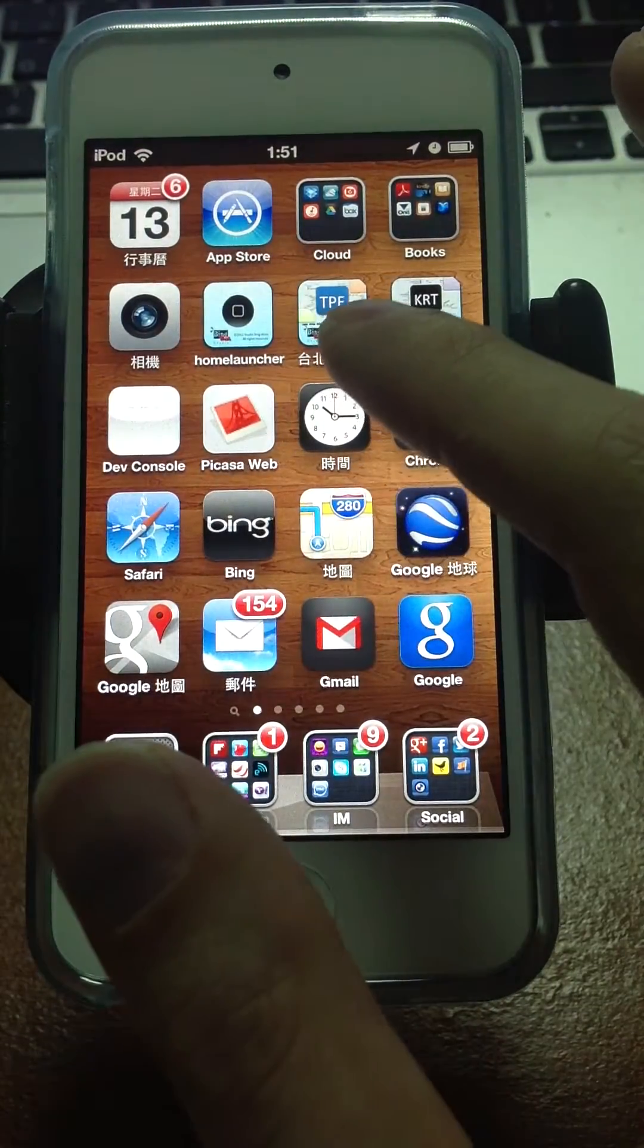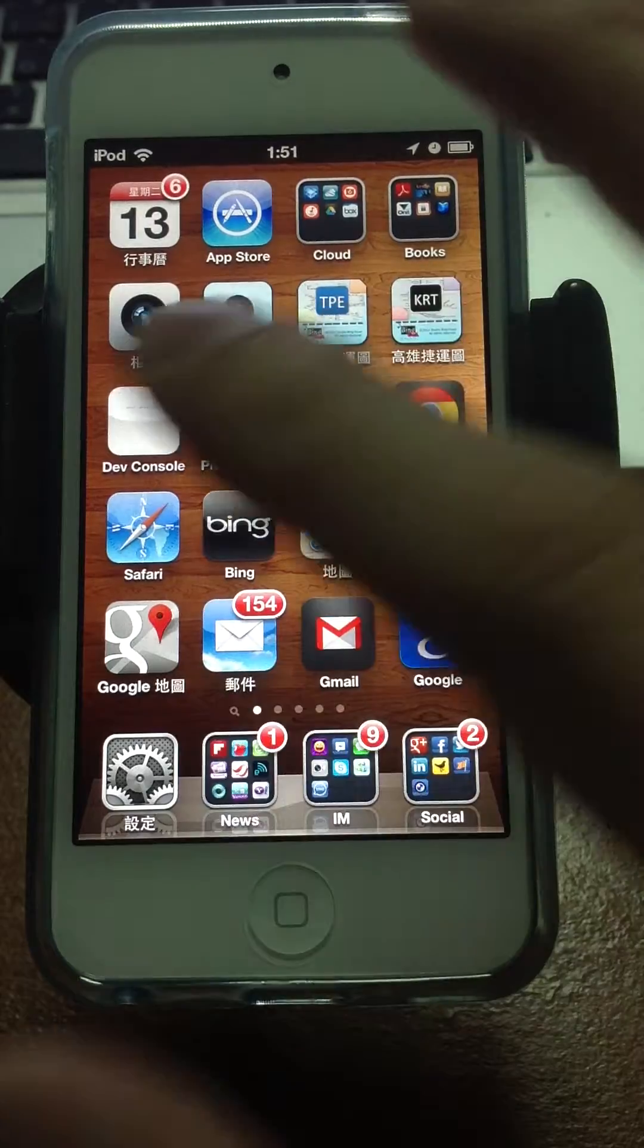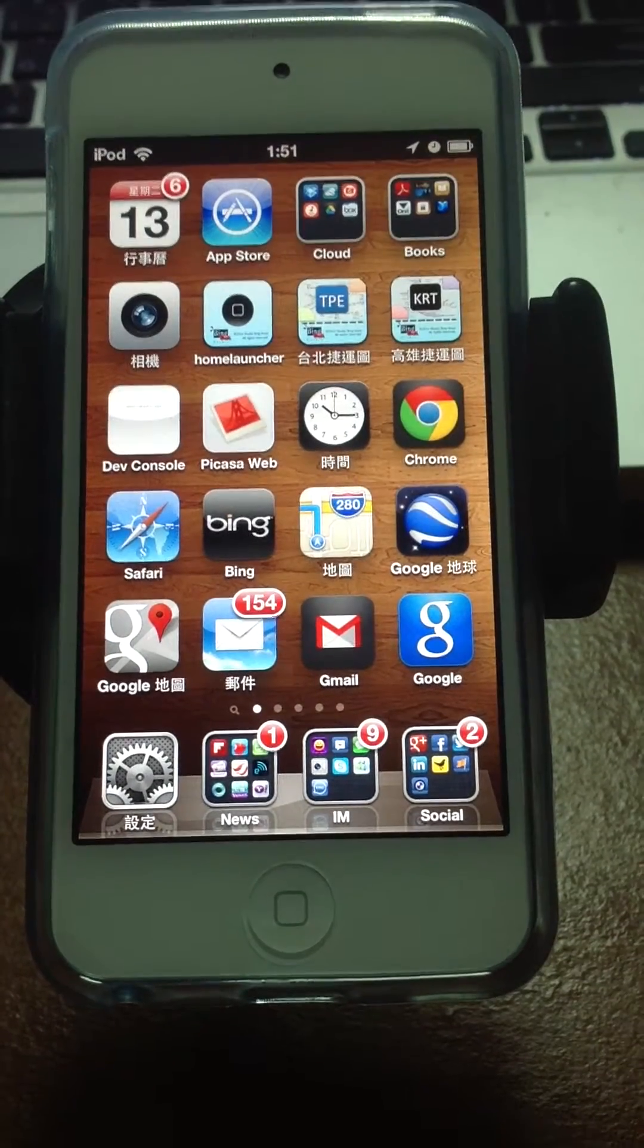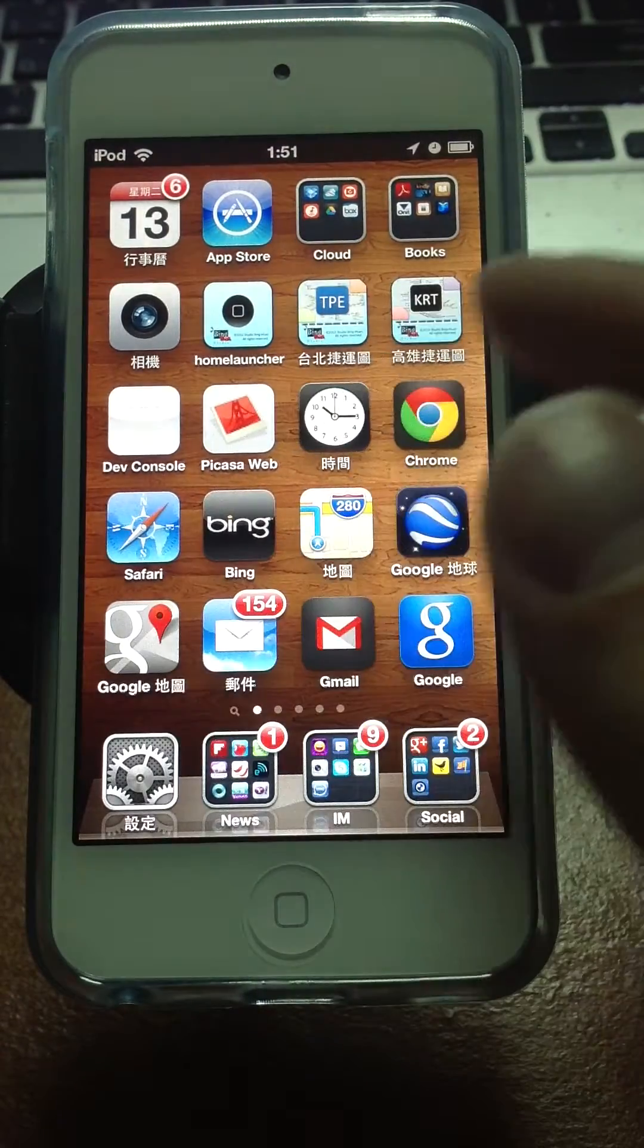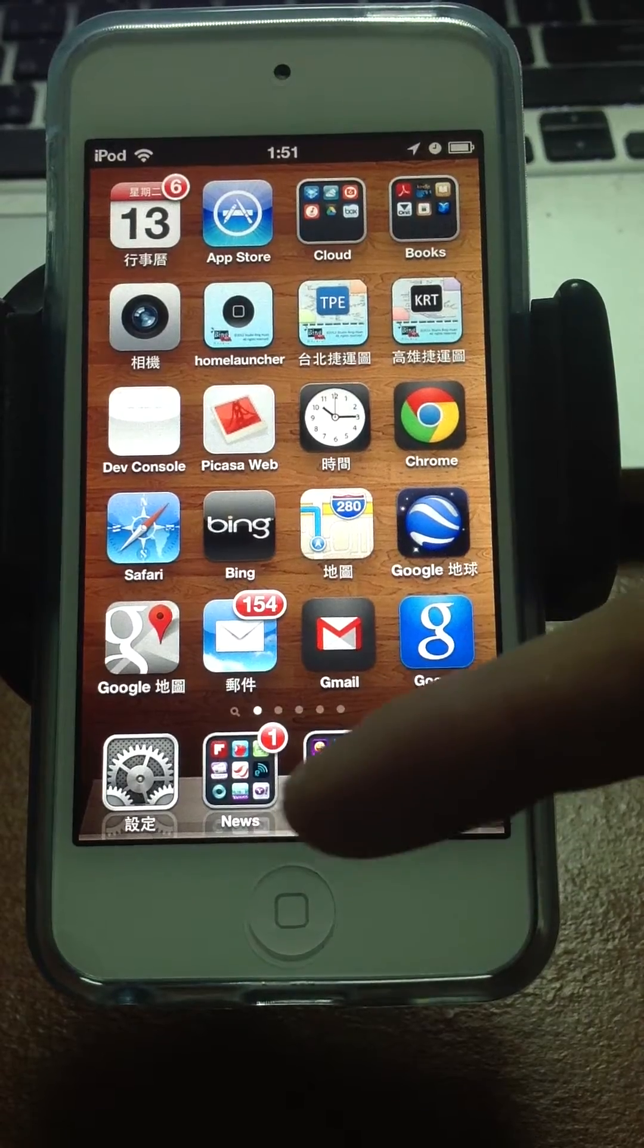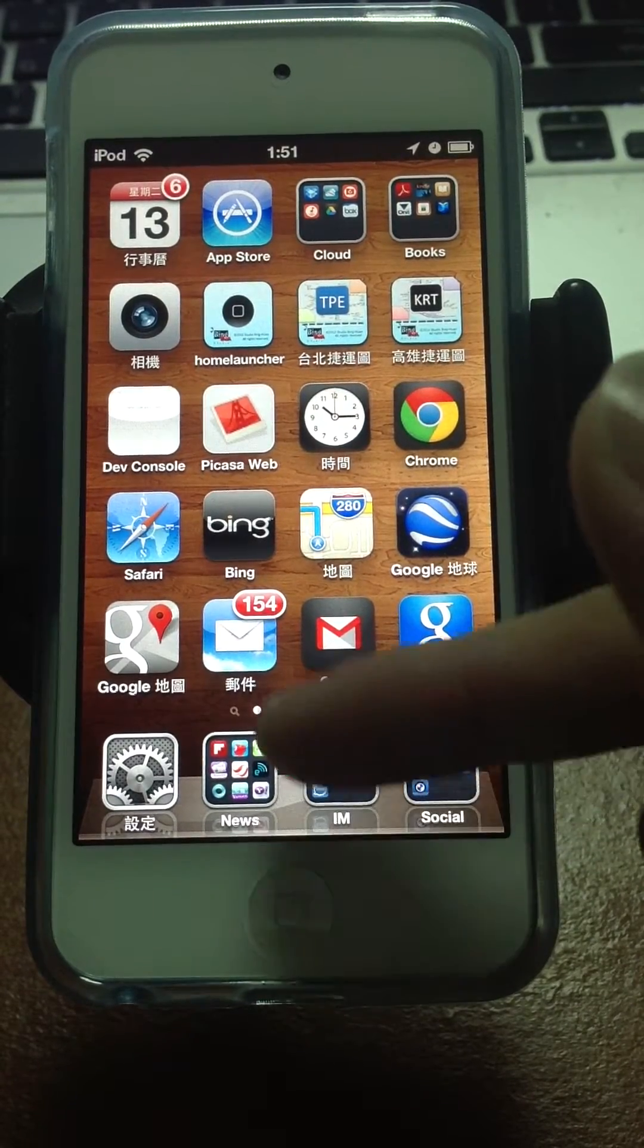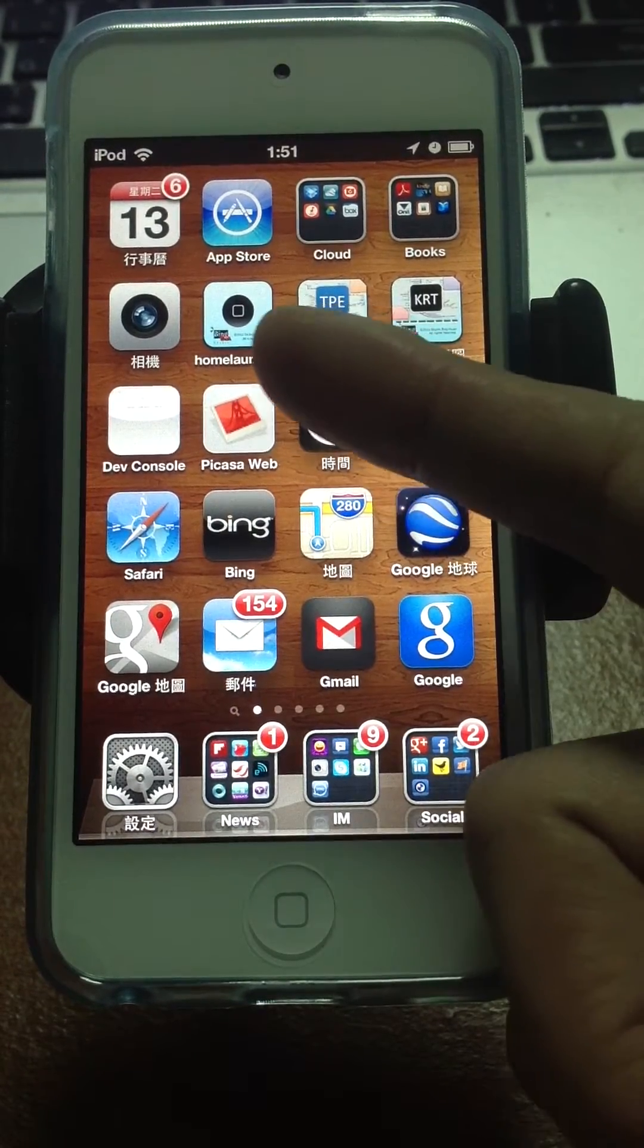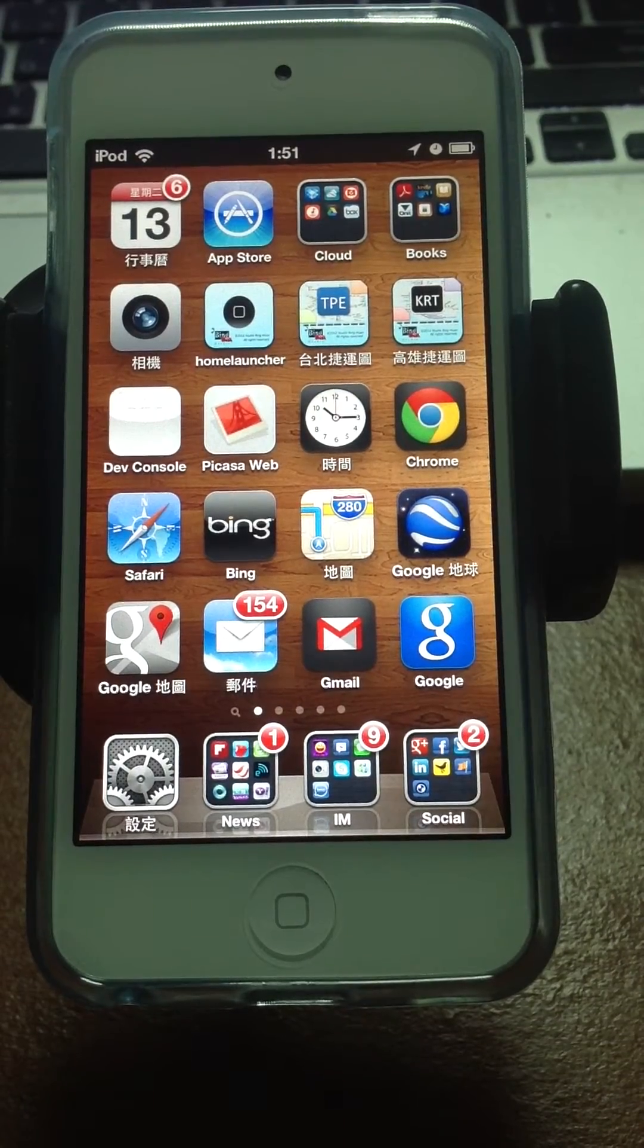You go back to the home screen. Then you can just use the application instead of using the home button. It's the application Home Launcher, and you can see it works.